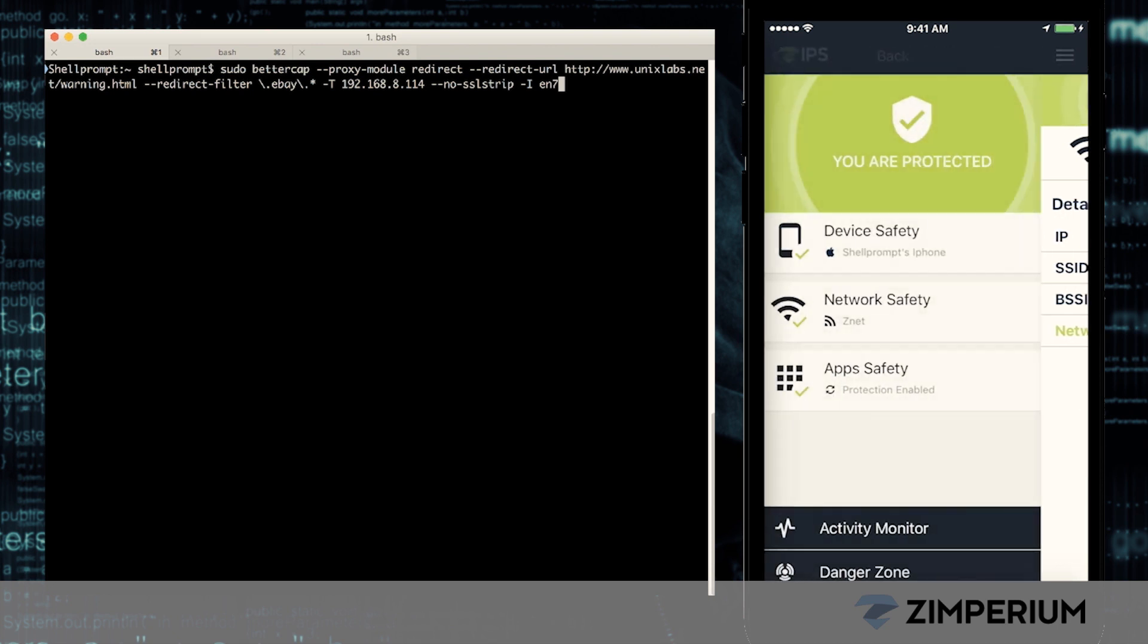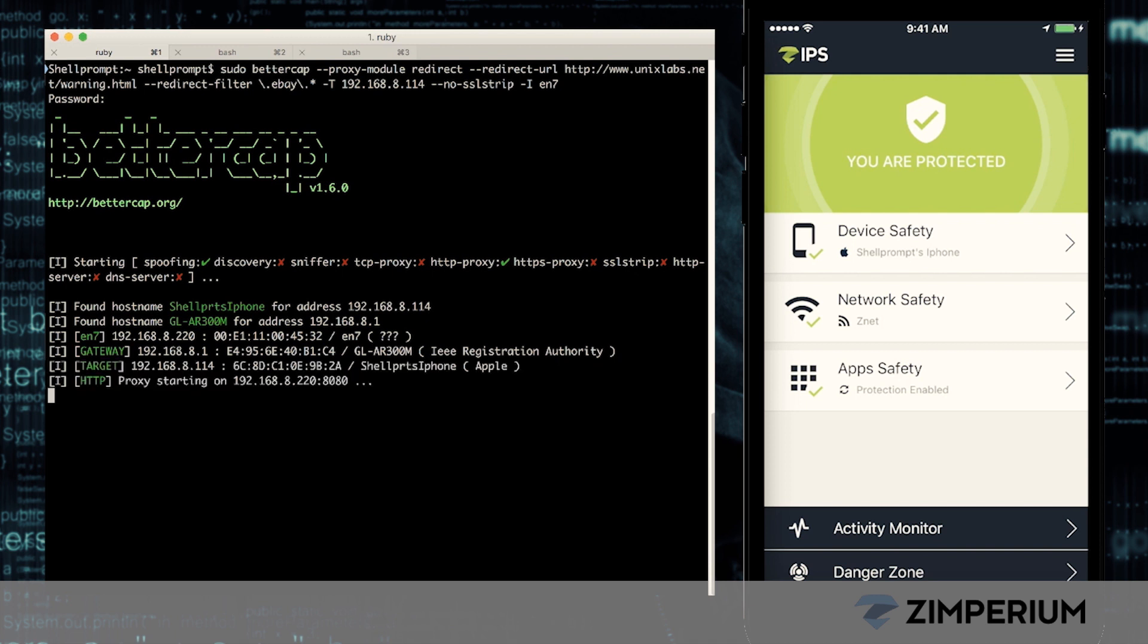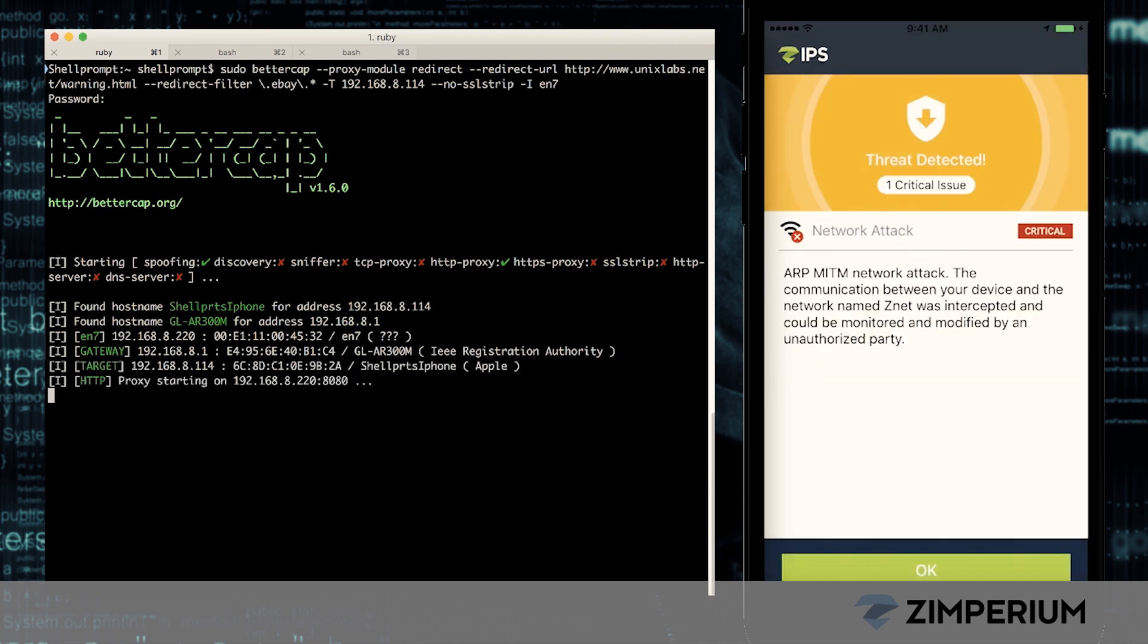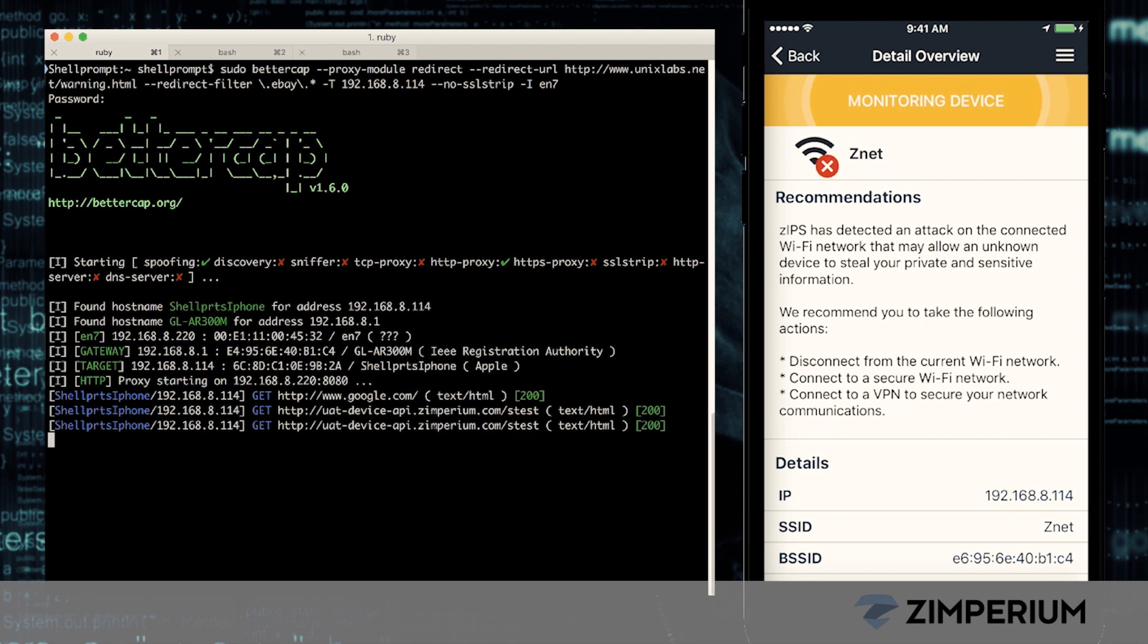During normal device usage, the hacker can insert himself between our connections to conduct a man-in-the-middle attack to steal our information. Zips detects the attack and lets us know this network is not safe.